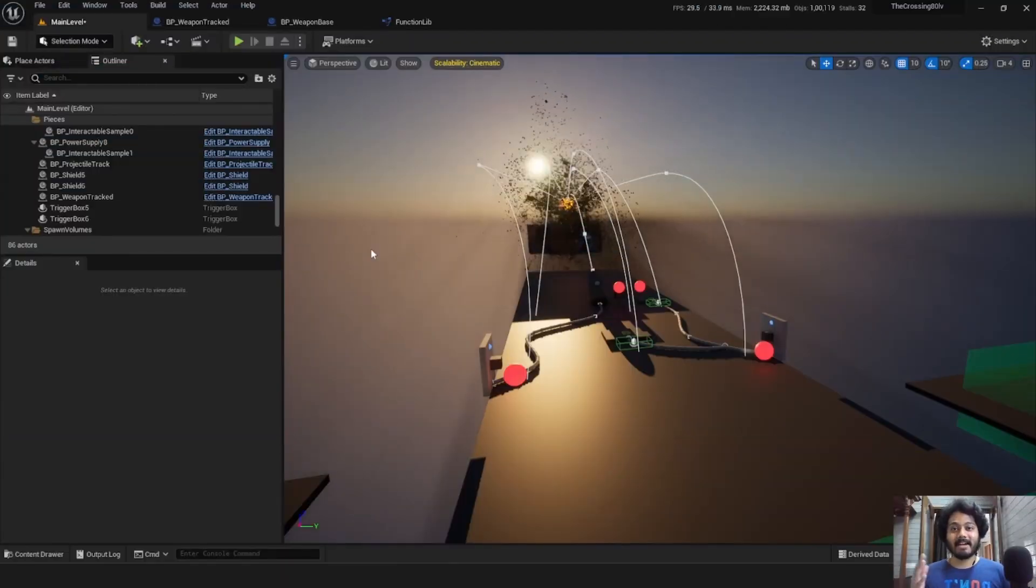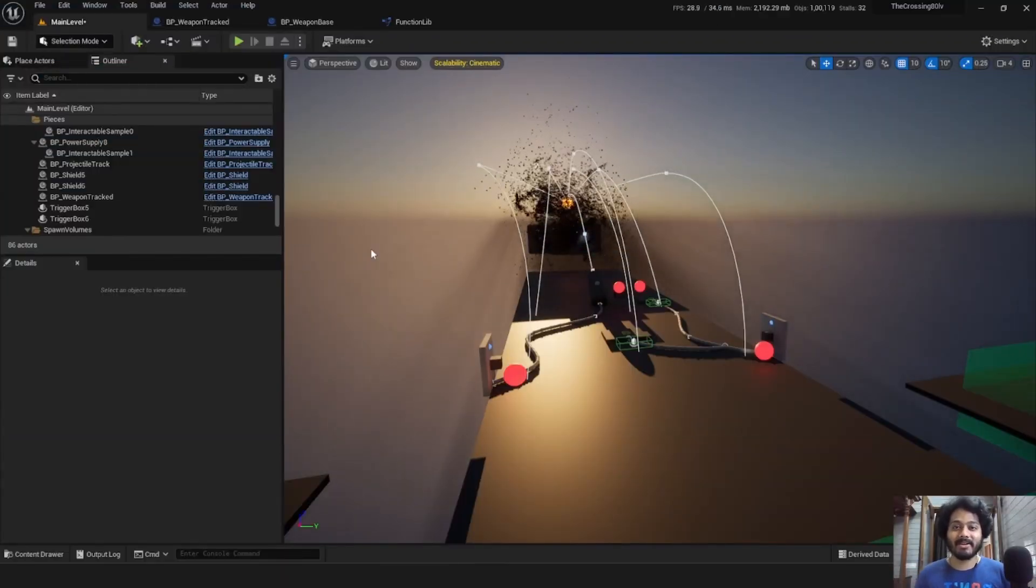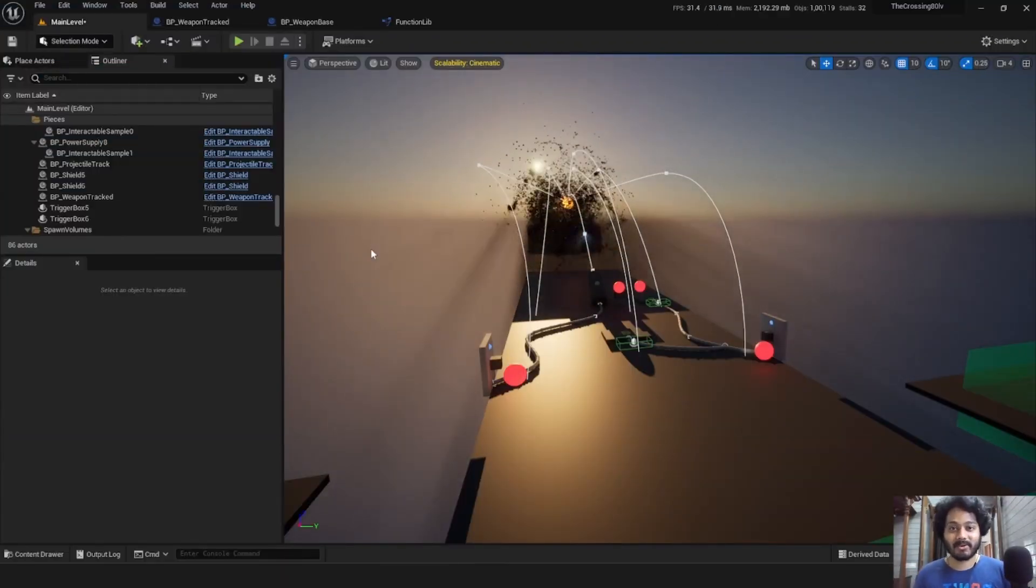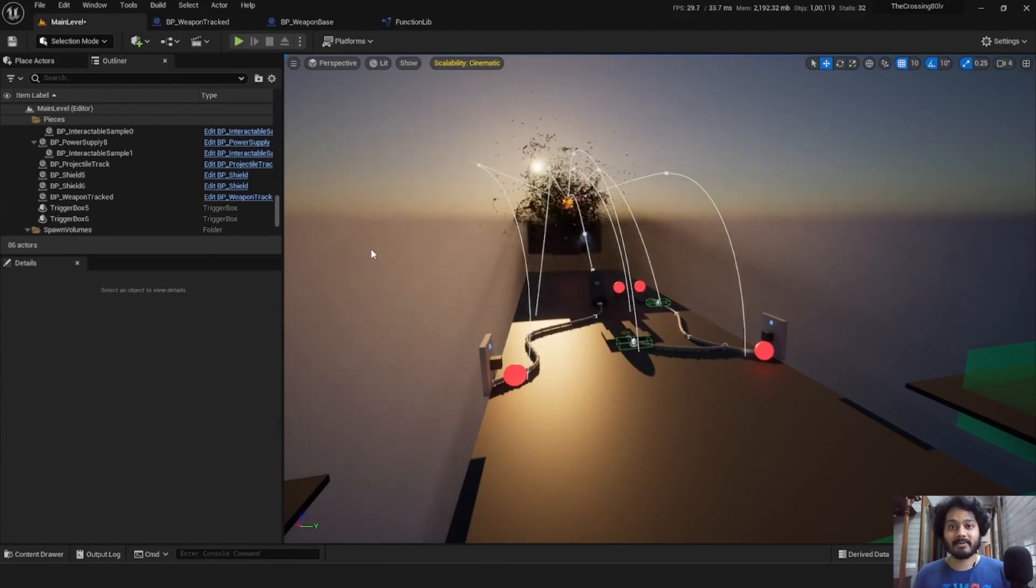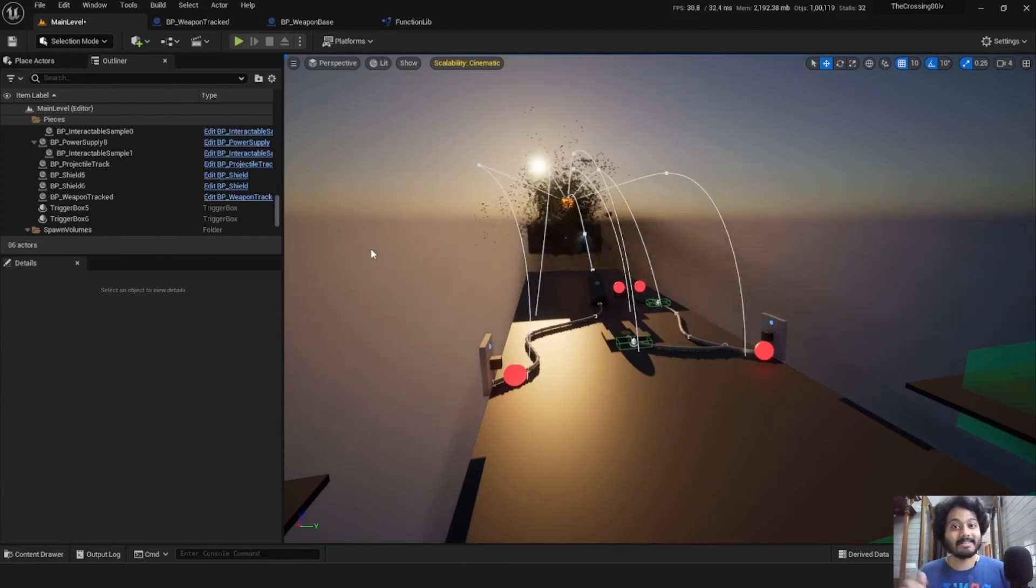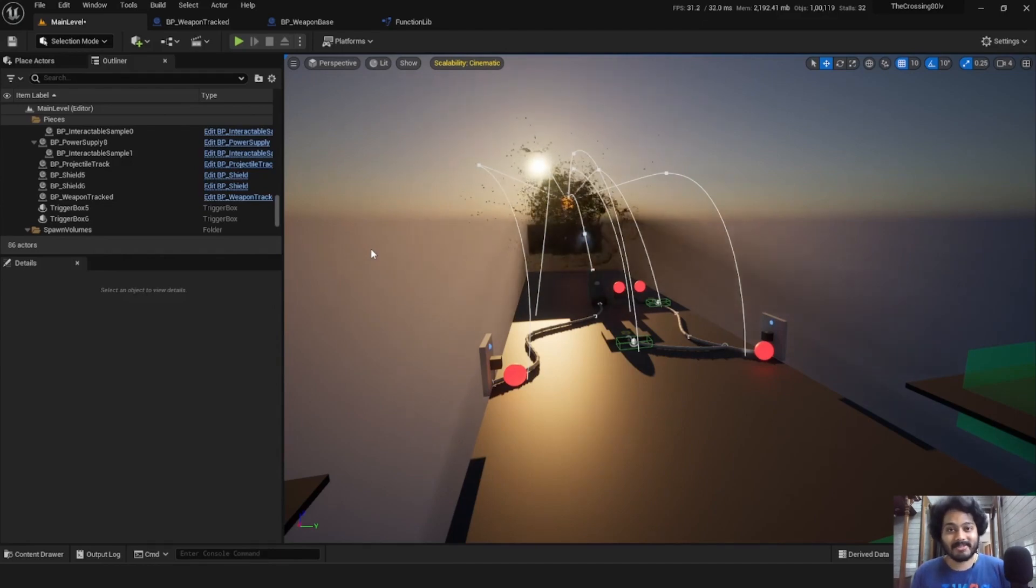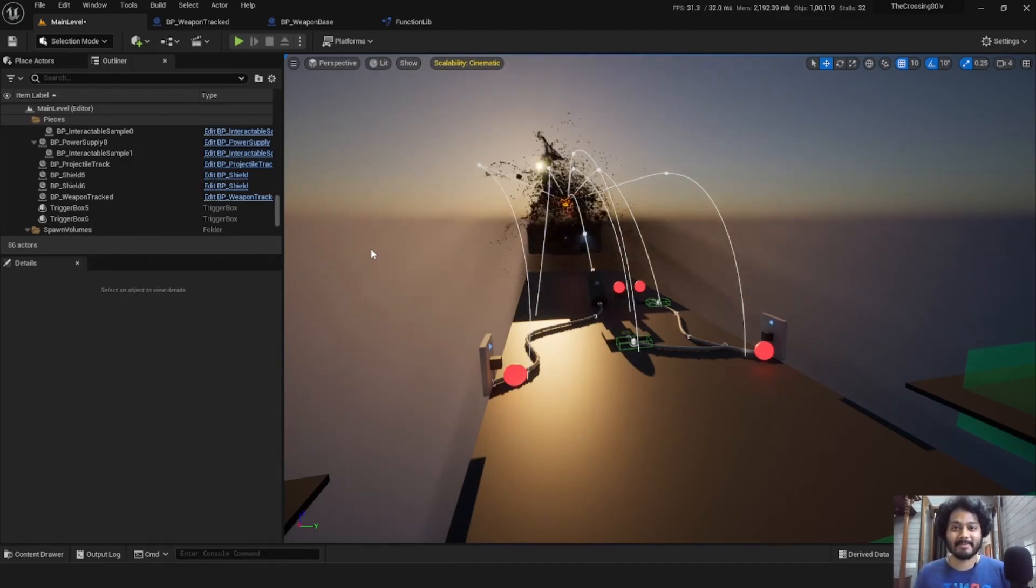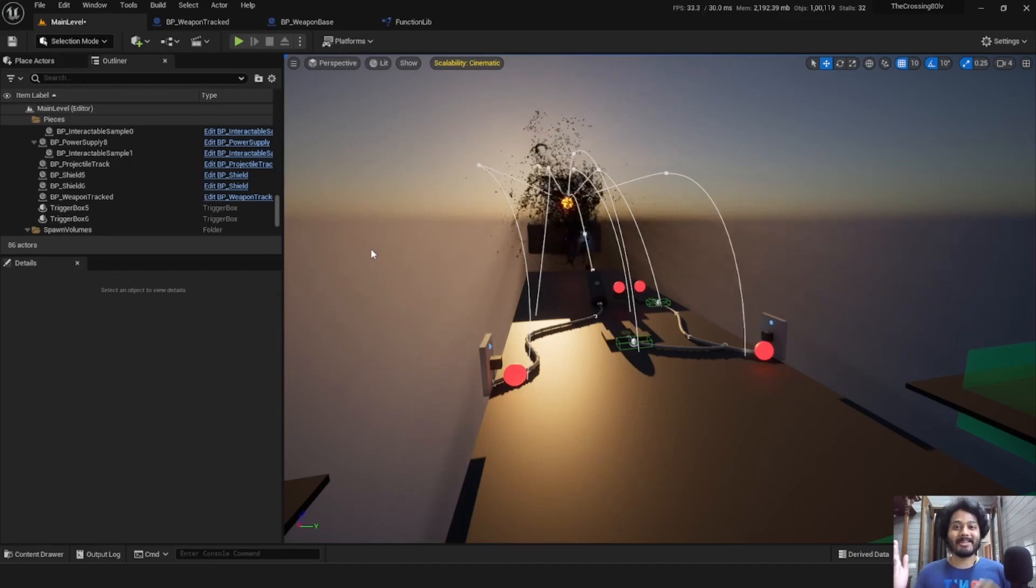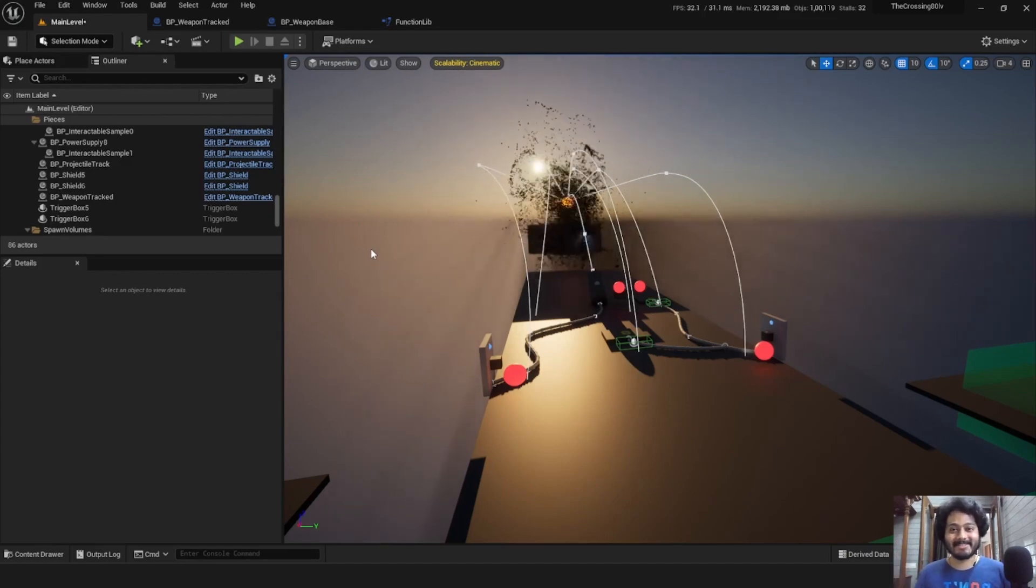And that's it. That brings us to the end of this short walkthrough. For more information, be sure to check out the detailed documentation linked in the description below. I hope this was helpful so that you can create some truly amazing things using this template. All the best and see you.